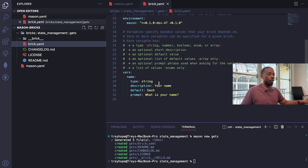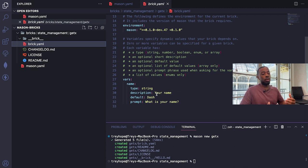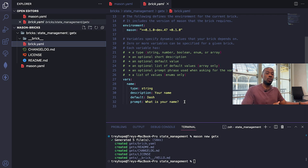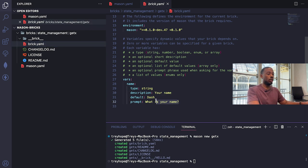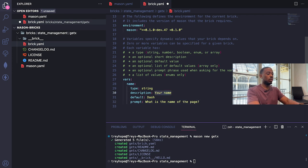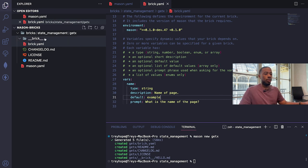Next, let's look at the brick.yaml file. It provides valuable information about the brick itself. Scrolling down, there's a `vars` section — these are variables used as input when the user is prompted via the command line. Right now it asks 'what is your name.' I'm going to change this to ask 'what is the name of the page' with a description of 'name of page' and a default value of 'example'.